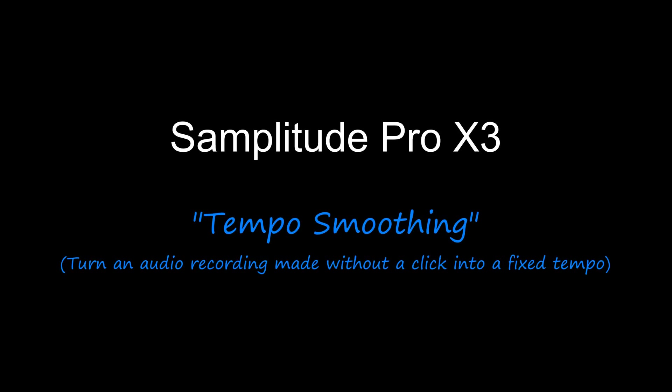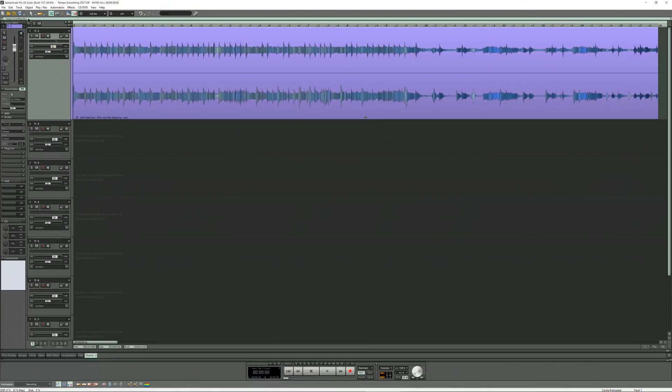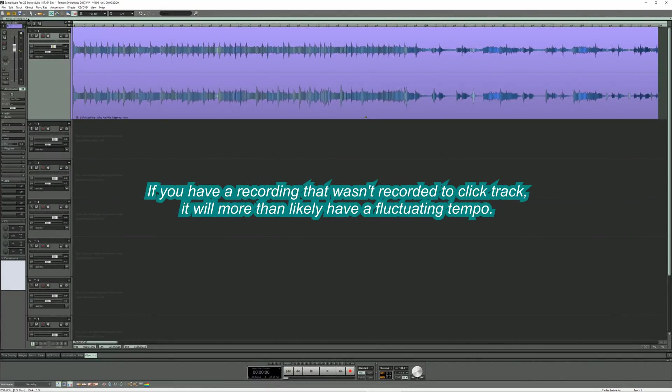Samplitude Pro X3 Tempo Smoothing. If you have a recording that wasn't recorded to a click track, it will more than likely have a fluctuating tempo.